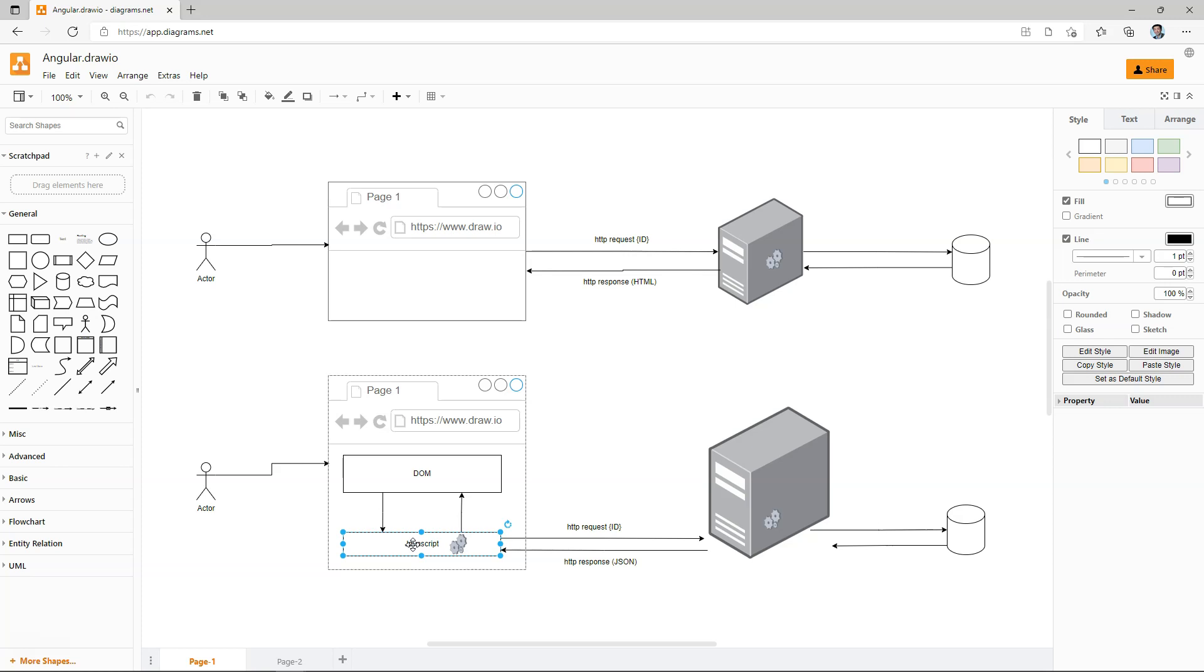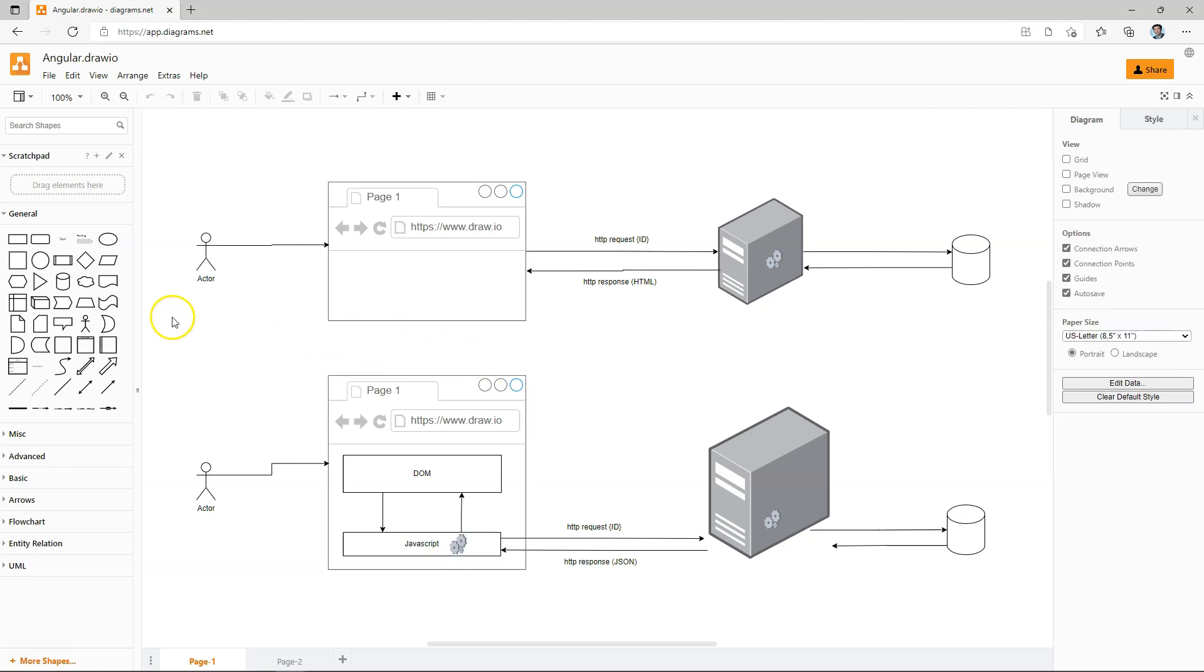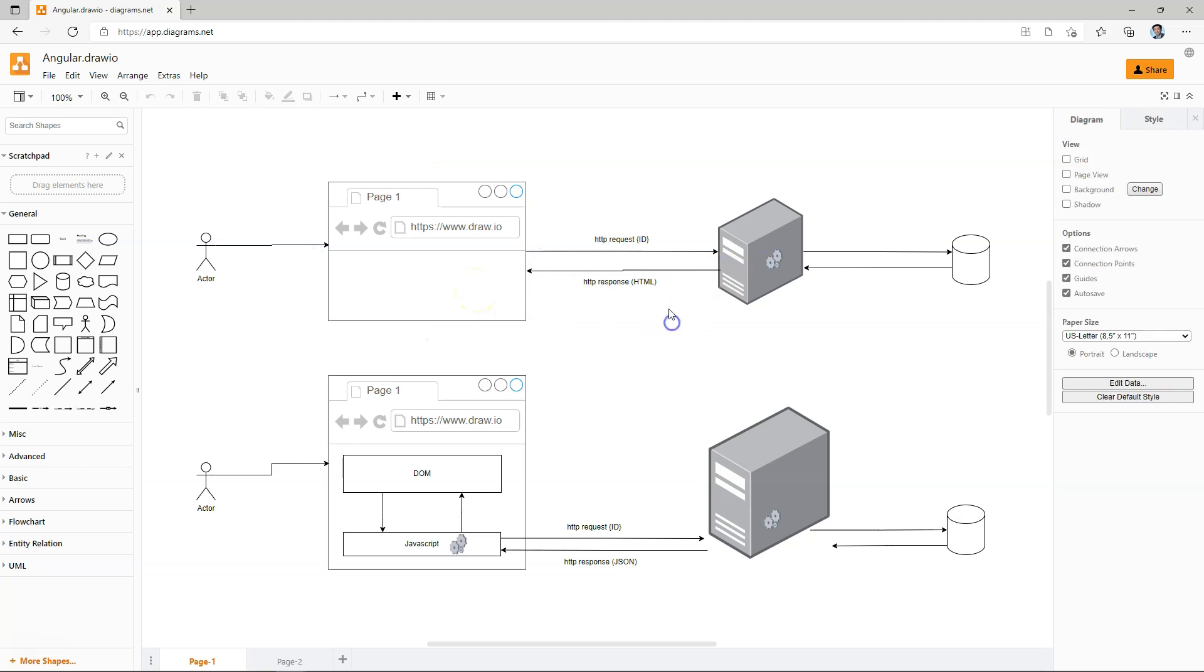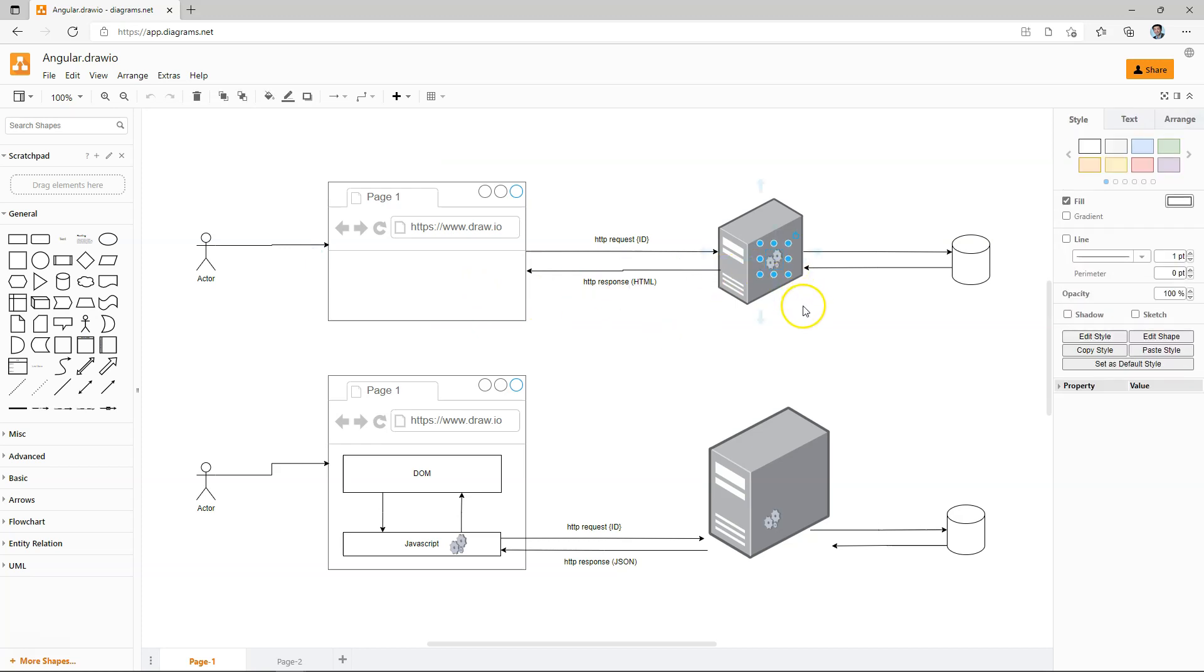So in this video, we are going to talk about Angular as a component-based framework. Let's backtrack a little and look at this diagram that represents the traditional web applications where the look and feel is generated on the server.